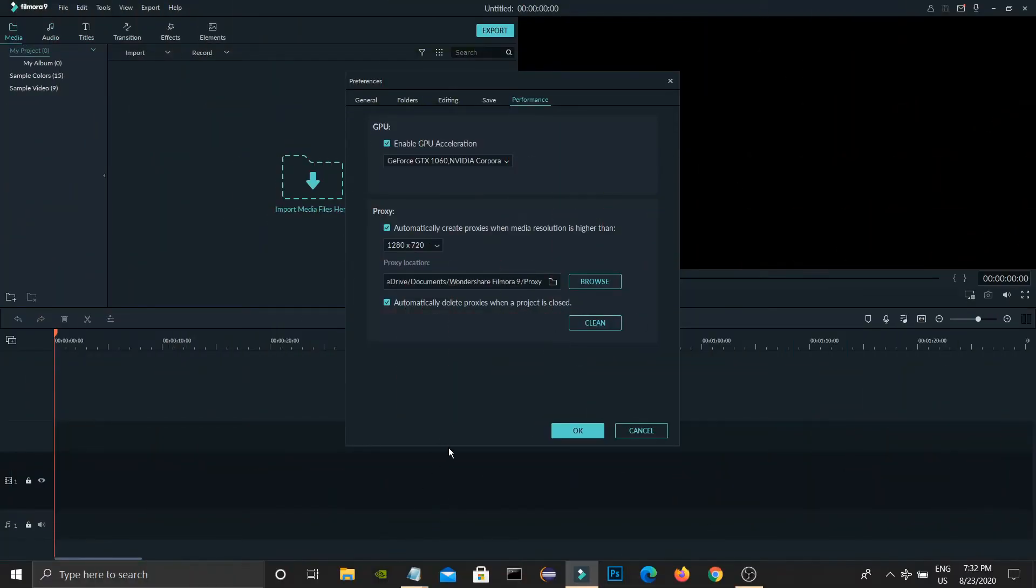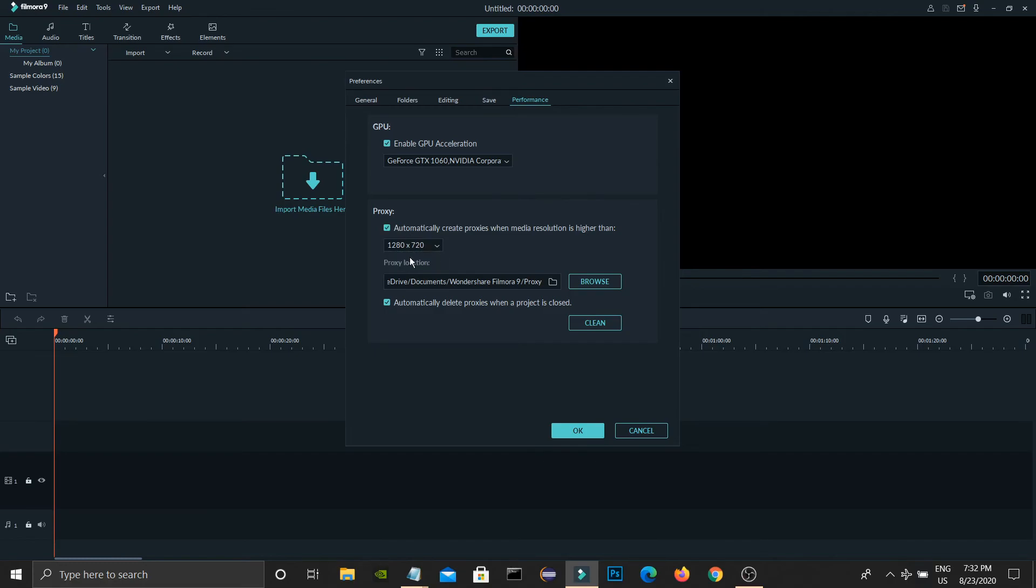Yeah, and here also enable this one: automatically create proxies when media resolution is higher than. Keep this as 1280 x 720.